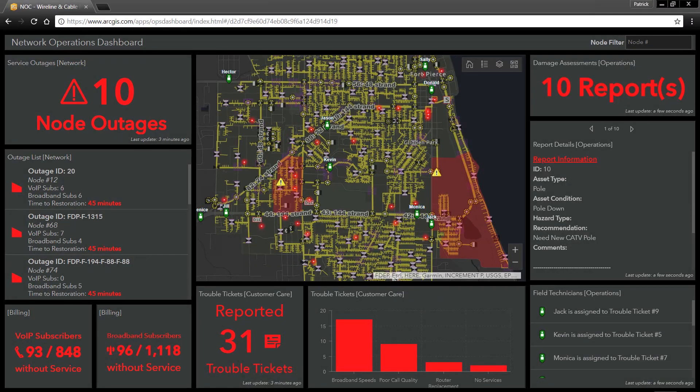ArcGIS is a complete GIS platform for telecommunications planning, fulfillment, and assurance. In this demonstration, we are going to see how ArcGIS can help organizations with service assurance and network operations.